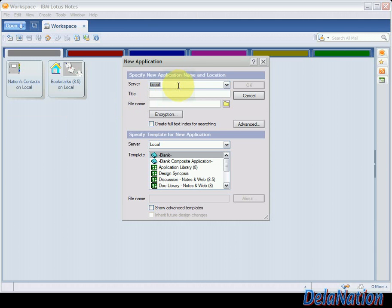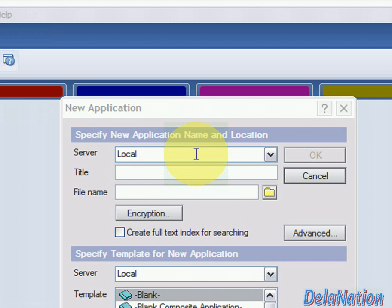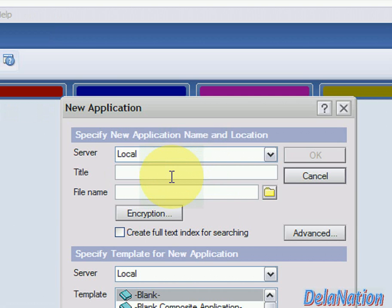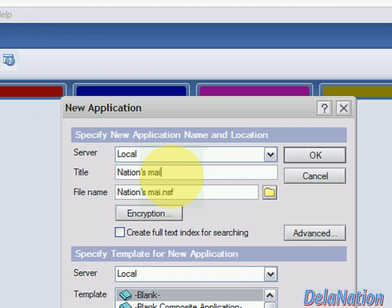We're going to decide where we're creating our database. In my case, I'm going to have my database created on the local machine, so I'll leave that option as Local. I'll need to have a title — the title is what will appear on the icon of my database on the workspace. I'll call it Nations Mail.